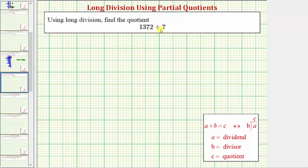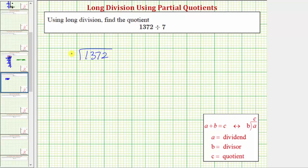The first step is to write the division problem in long division form, which is this form here. These two division problems are equivalent, which means you can write 1,372 divided by seven in this form here. For the method of partial quotients, to keep things organized, it's helpful to write a vertical line to the right of our problem here.